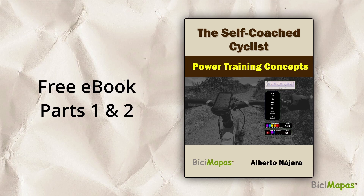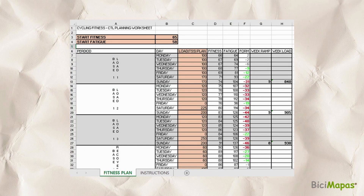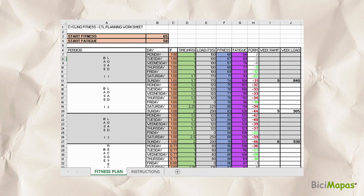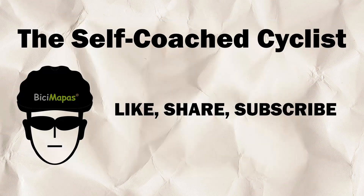To get a hold of its contents, download our free guide, "The Self-Coached Cyclist Training with Power: Concepts", which contains the first two parts. Besides the e-book, you can get our free training planning worksheets, including the Cycling Fitness CTL Planning Worksheet and the 2025 Cycling Fitness TSS CTL Planning Worksheet — all links are in the video description. If you're passionate about cycling, subscribe for more videos on training with power and using your GPS bike computer. Drop questions in the comments and join our mailing list for exclusive tips, updates, and resources.